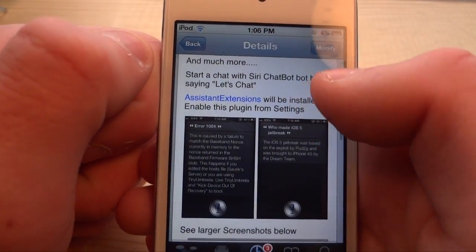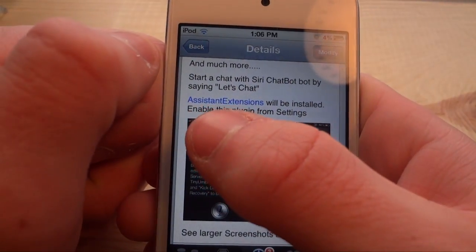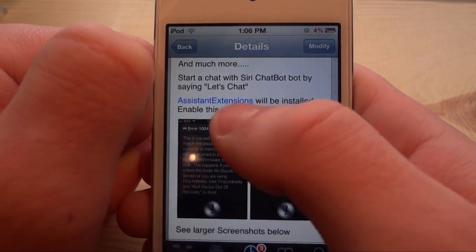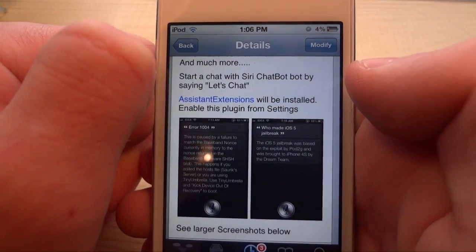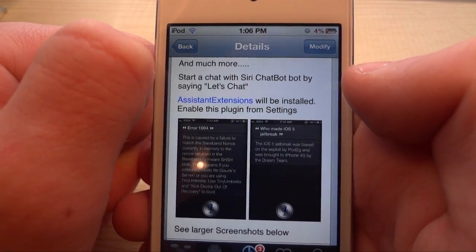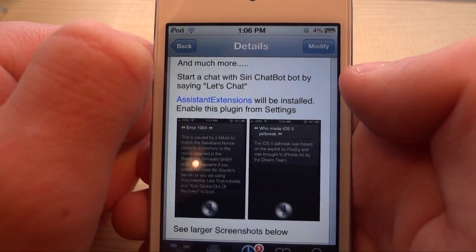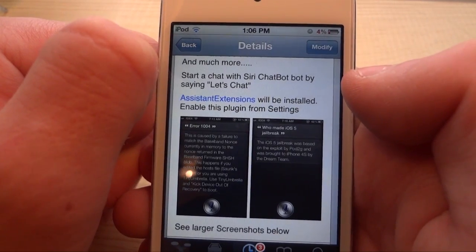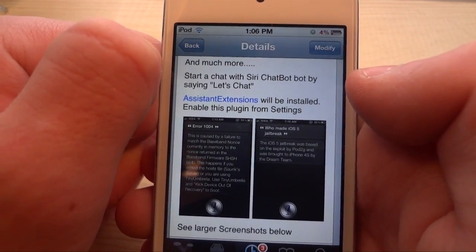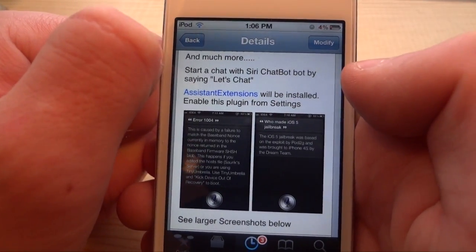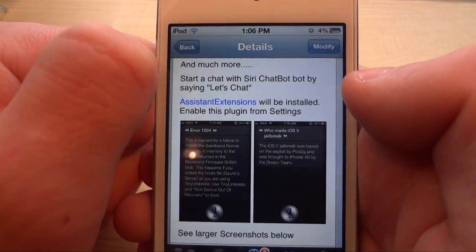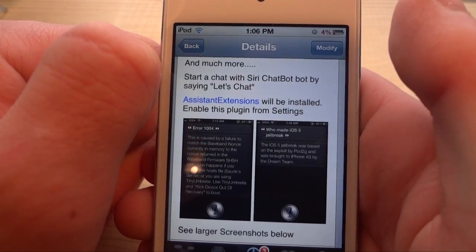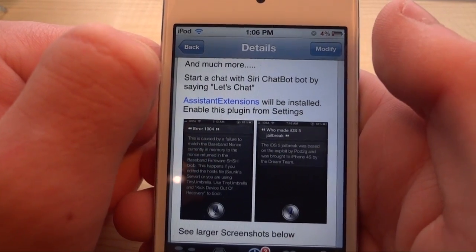Now one thing to note is that when you download this, assistant extensions will be downloaded on your device. Assistant extensions is a free tweak and it is really cool because you can add many free extensions to it that are going to make Siri a lot better. This is a chat bot extension.